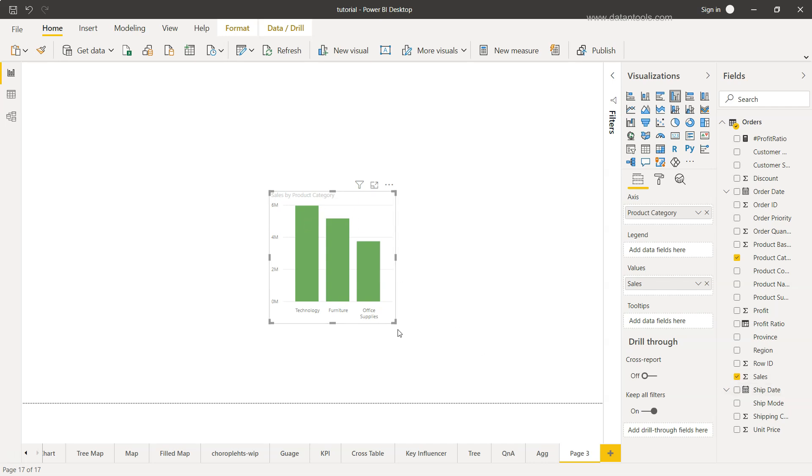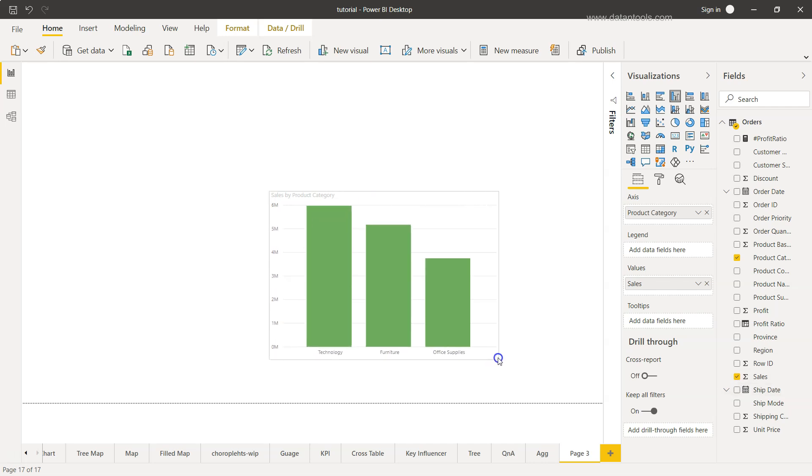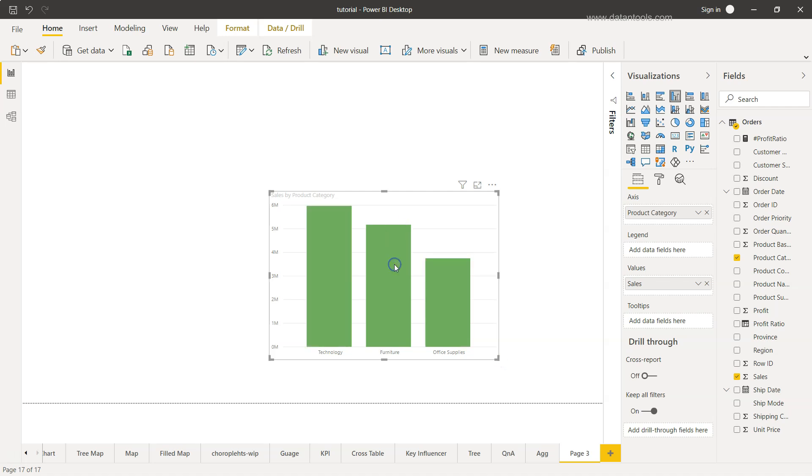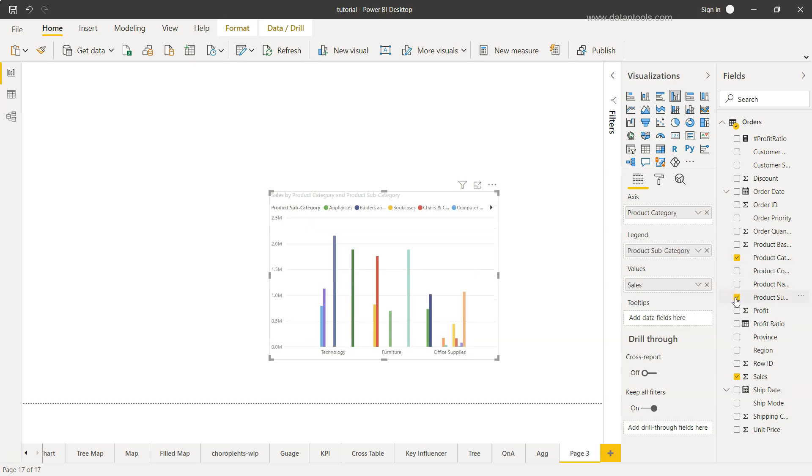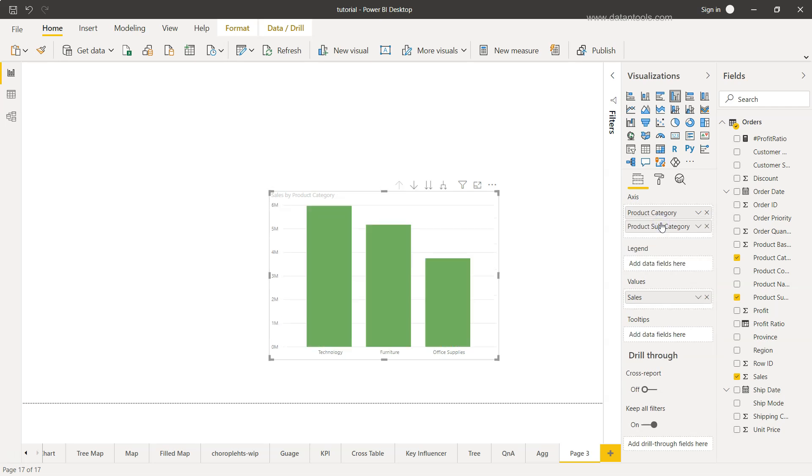We have the sales measure and generally the drill down is not available. If I try to click here nothing will happen because we have not added the drilling down information. So we will add the product subcategory. If I click it, it will put it in legend by default, but I will move it to the axis.